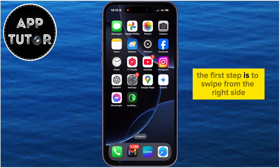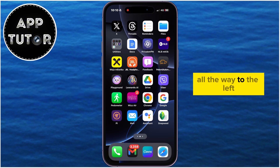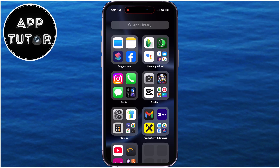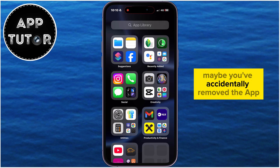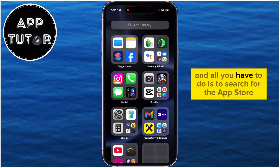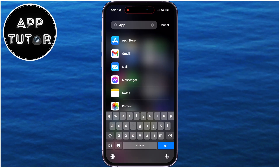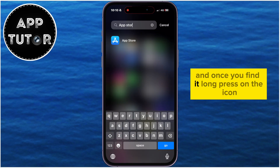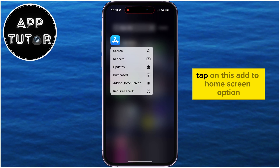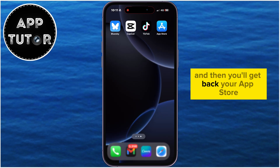The first step is to swipe from the right side all the way to the left until you get to the App Library section. Maybe you've accidentally removed the App Store from your home screen, and all you have to do is search for the App Store in here. Once you find it, long press on the icon to get to this menu, then tap on the Add to Home Screen option, and you'll get back your App Store.